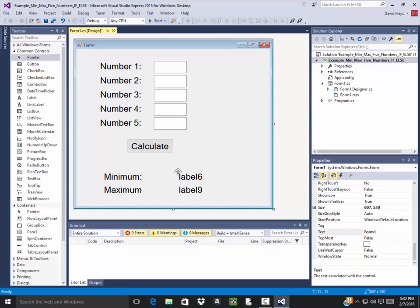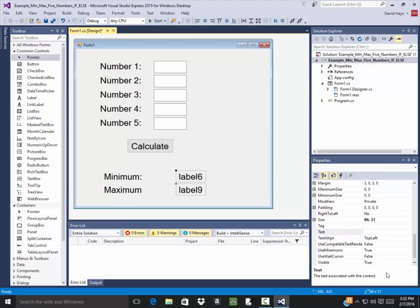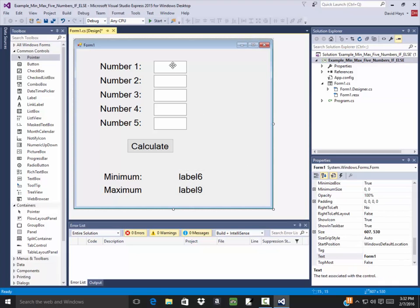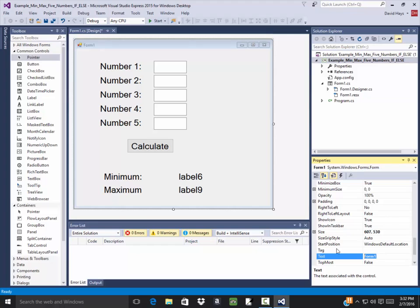Change, I'll do rectangular select and select both of those, and I'll change their visible to be false. Give me some names. I can just name my form, I guess. Min and max example.